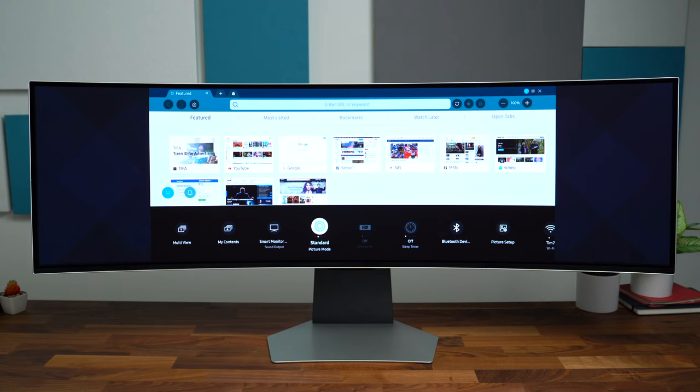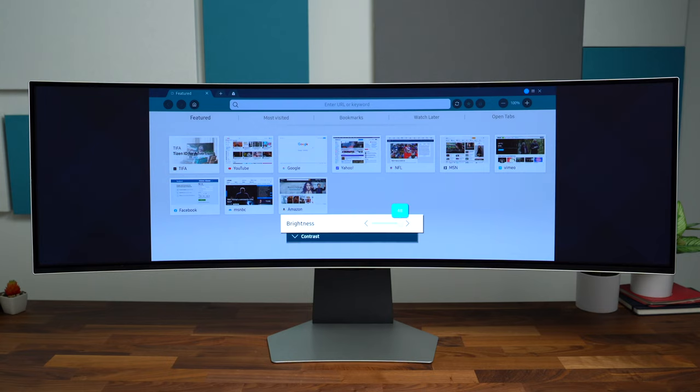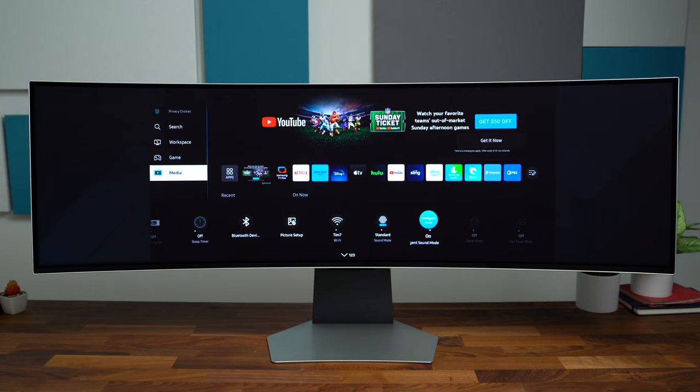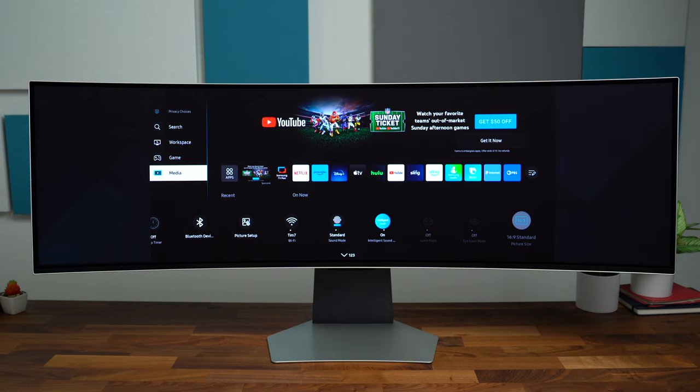Sleep timer, so if you have something up and you want the monitor to turn off automatically. Bluetooth device list, picture setup—let's go into that. Pretty standard: brightness, your contrast, sharpness, color, tint, all that good stuff. Otherwise you have specific sound modes such as Standard, Amplify, Intelligent Sound Mode which I talked about earlier. There is a Game Mode of course, but it's got to recognize an input that it can use that low latency mode. Eye Saver to turn things more warm.